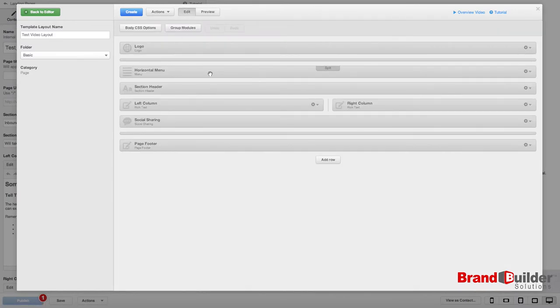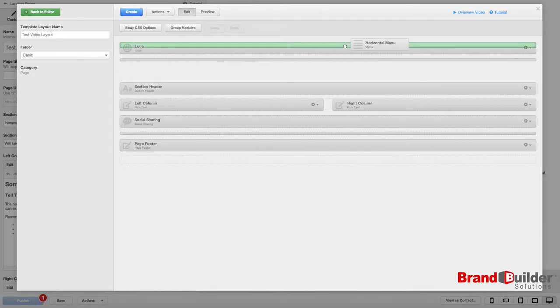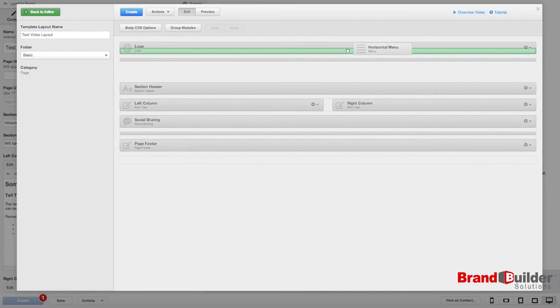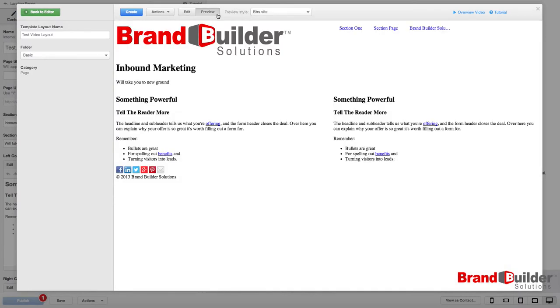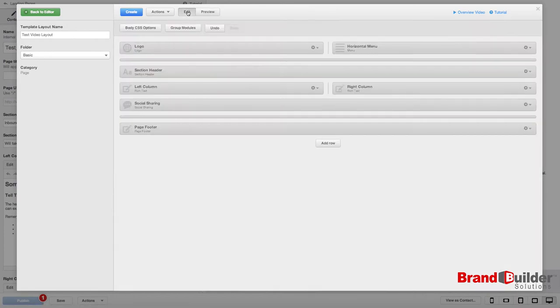I can simply click and drag and that will move the module. Now this doesn't look great. I'm not going to get in and mess with any of the CSS, but here's how you make that a global module.